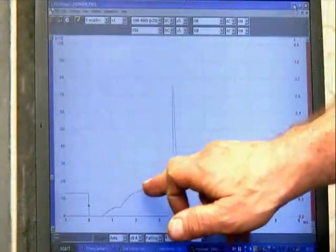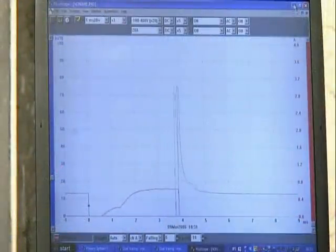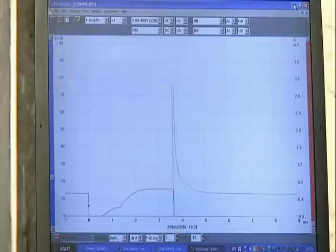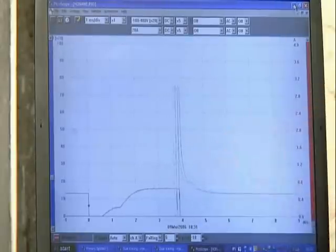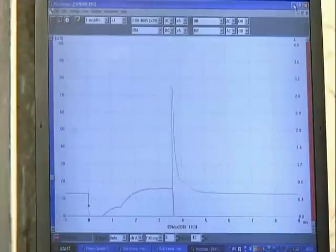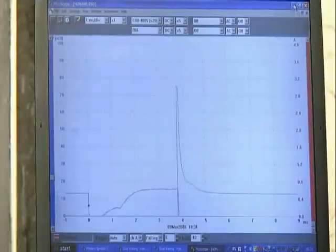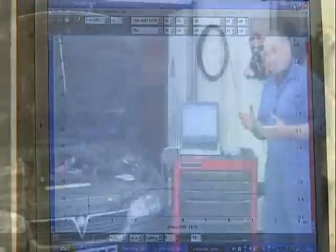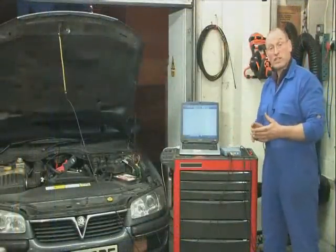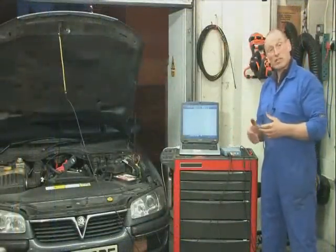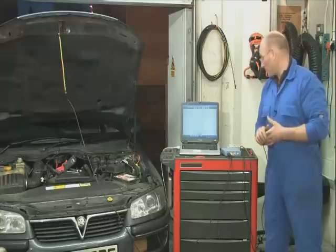You'll also notice there's current control — the PCM is actually controlling the maximum amount of current delivered to that injector. And this little trace here on the waveform pulse is the point when the injector actually closes, physically closes mechanically. So for obvious reasons, the mechanical operation of the injector is delayed slightly from the actual electronic switch on and close.